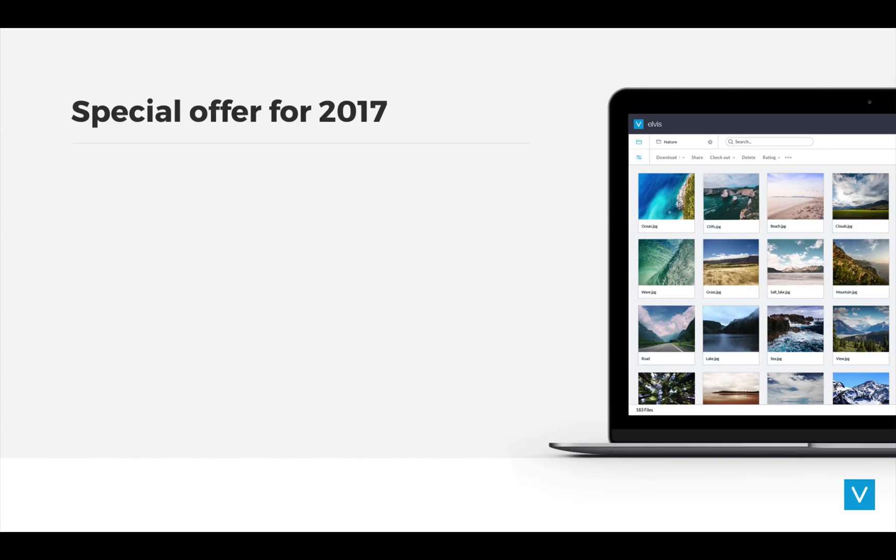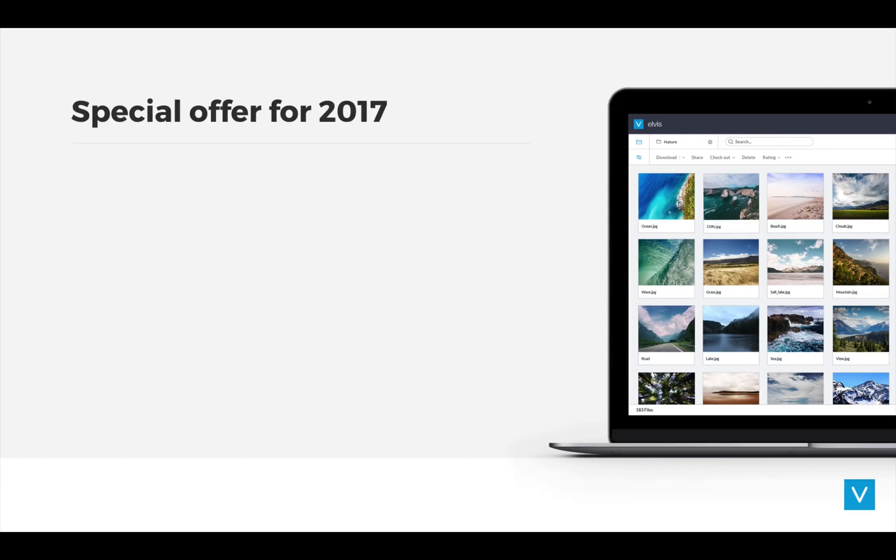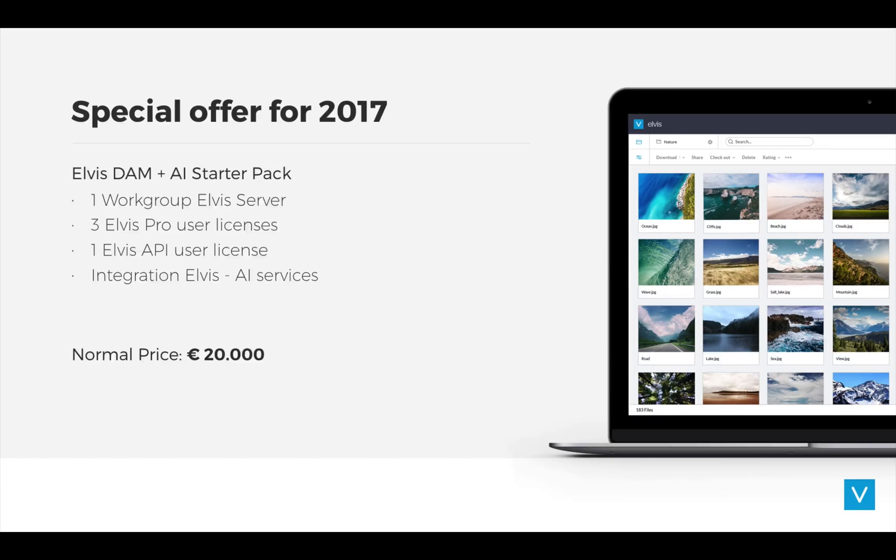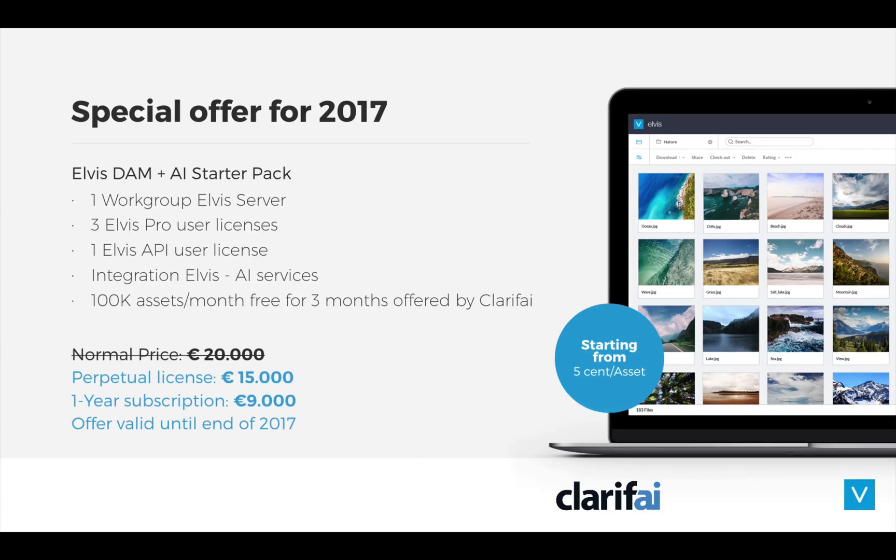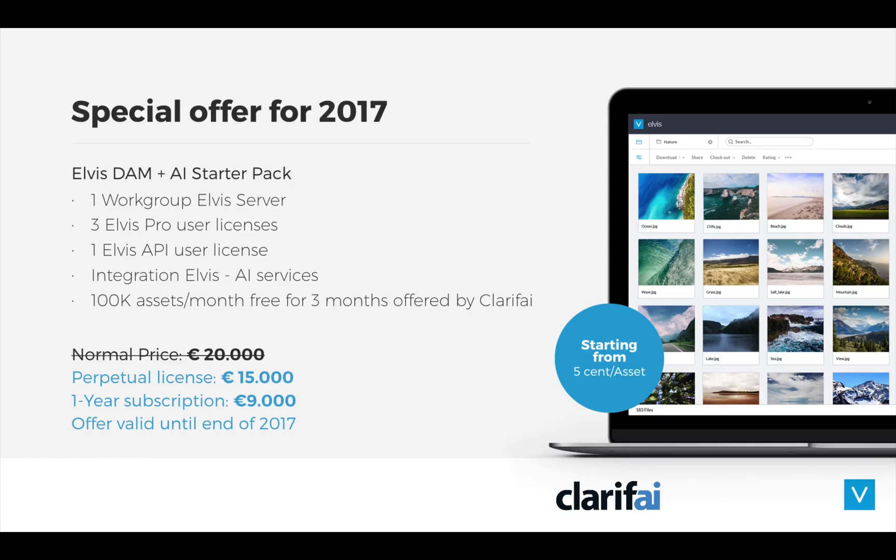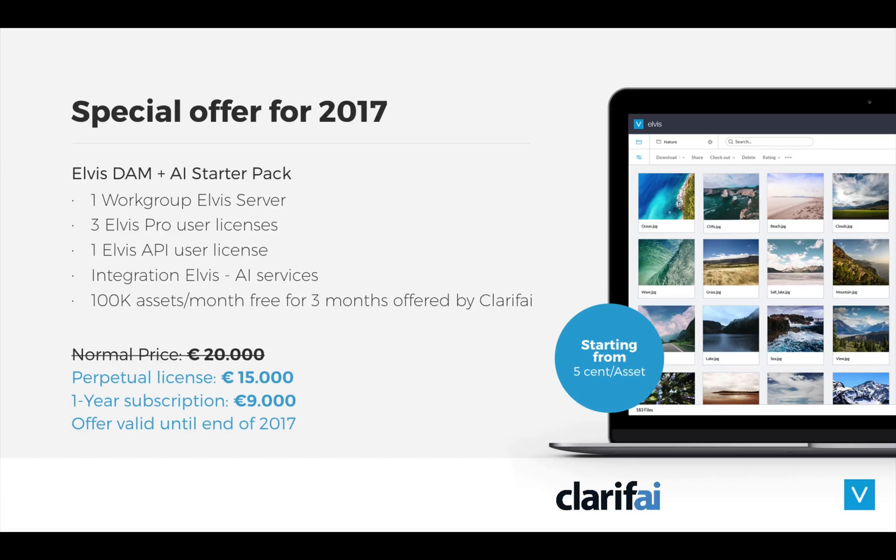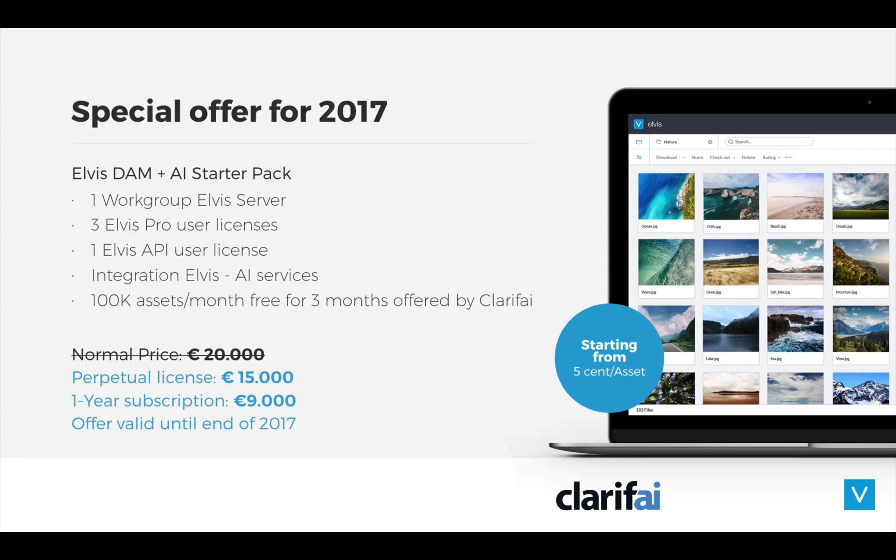We'd like to make it easy for you to start bringing value to your archives and to ease the process of managing all these incoming images. So to help you get started, we have a special offer for the remainder of 2017, which means you can get an Elvis starter pack with all the necessary licenses, AI integration and AI bundle. And this would normally cost 20,000 euros. But if we can help you to get started in this year, we can offer this pack for just 15,000 or 9,000 for a one-year subscription.